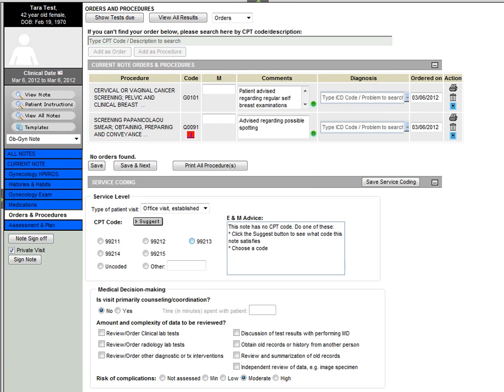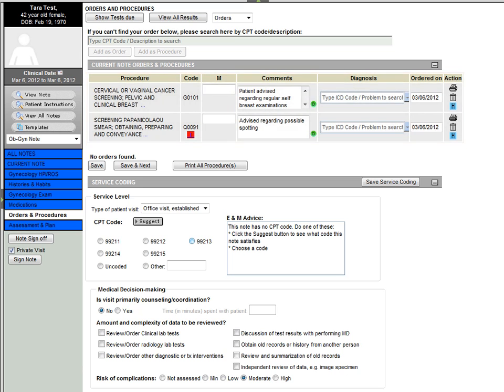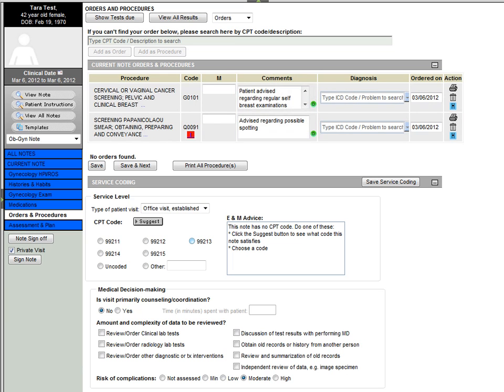When we move to the Orders and Procedures page, we see the exam procedures were automatically populated based on the template we used in the beginning of the encounter, including the defaulted notes and comments for each procedure.